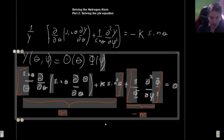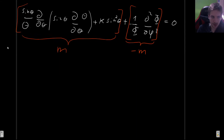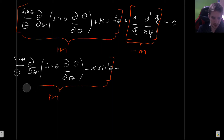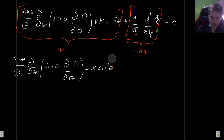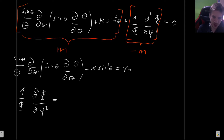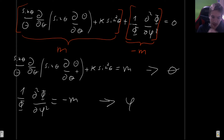So the final step is to write these two equations separately. The theta equation is on one side and equals m, and the phi equation — which is (1/Phi)(d²Phi/dφ²) = −m — is on the other. The theta equation is quite difficult to solve, so I'll leave that for the next video. In this video I'll solve the phi equation, which is much easier.